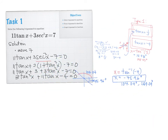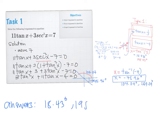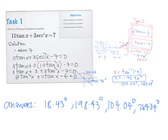In summary, we have four answers: X equals 18.43 degrees, 198.43 degrees, 104.04 degrees, and 284.04 degrees, all between 0 and 360 degrees. Remember: if the word 'inclusive' is stated, then 0 and 360 can be answers; if 'exclusive,' they cannot be included. That's all for now — see you in the next video.